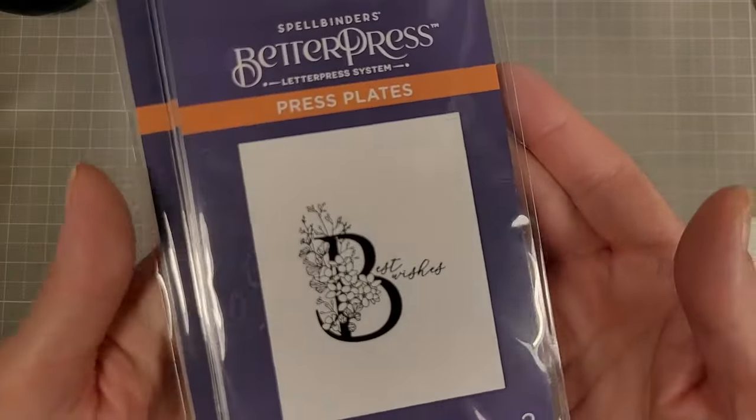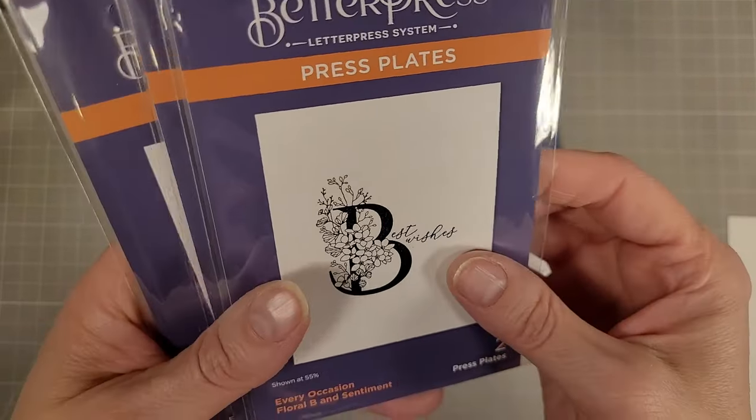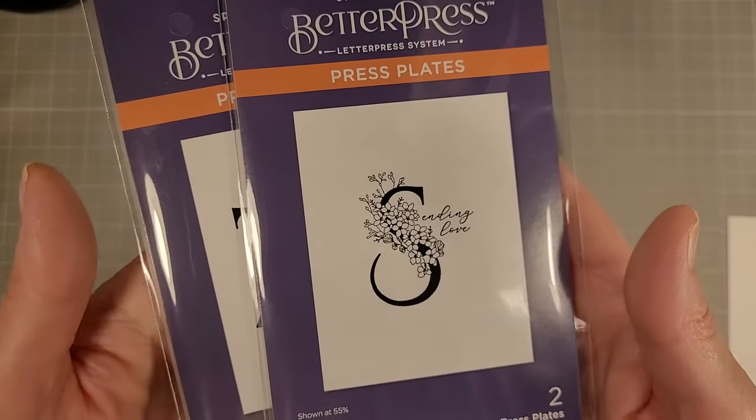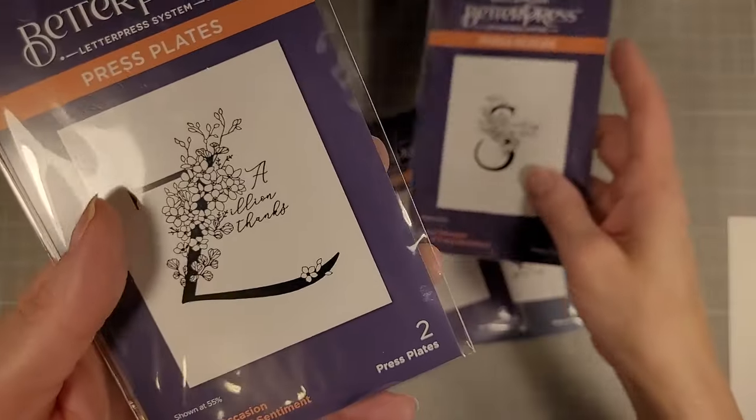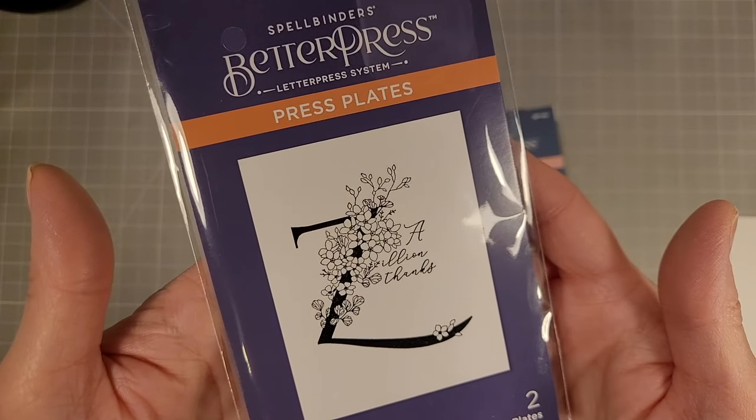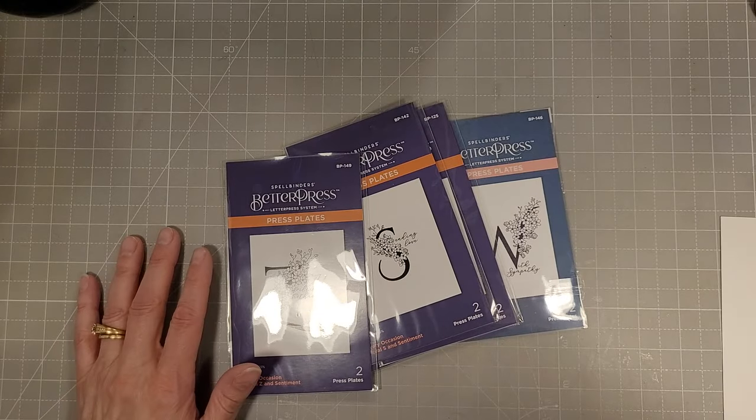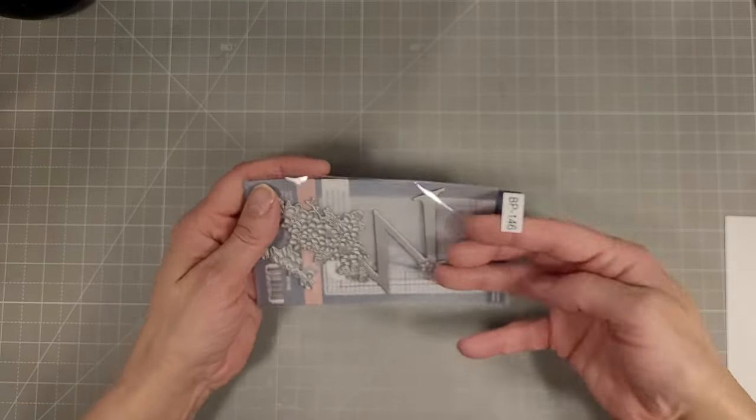We've got the B that says Best Wishes, S is Sending Love, Z is A Zillion Thanks, the W is With Sympathy and the D is Delivering Happiness.